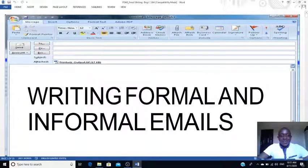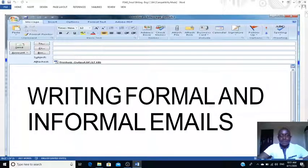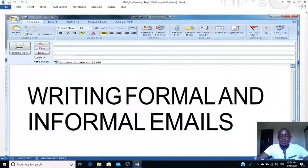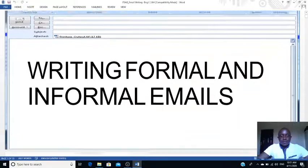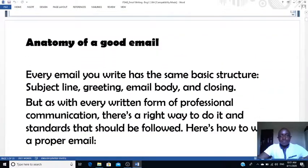Good morning Form 3s. Welcome back to our online lessons. It's been a very wonderful week and I hope everyone is safe. So I want us to switch today into writing and focus on email writing. Our main objective will be looking at both formal as well as informal emails. So let's go into what the lesson is about.